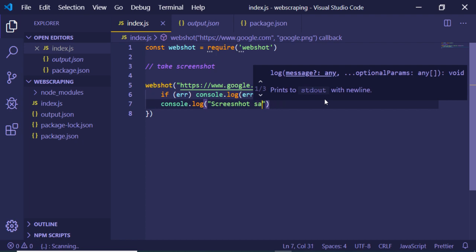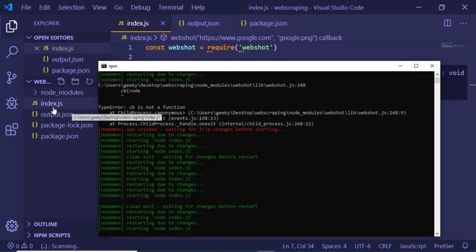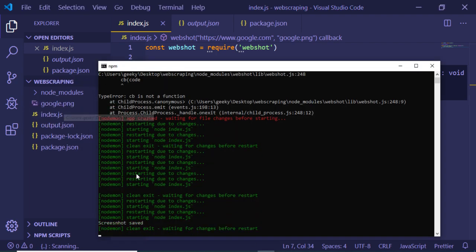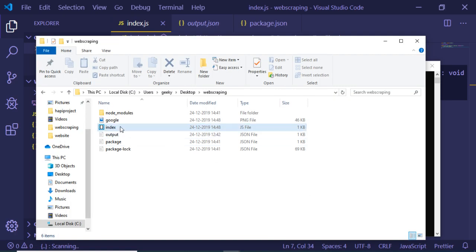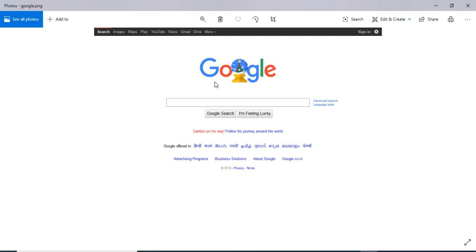Now if I refresh the application, you will see it creates a google.png file in my directory. You can see 'screenshot saved', and going back to the directory you can see the PNG file has been created.